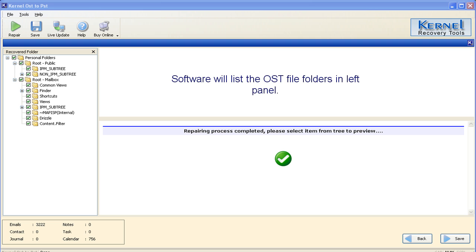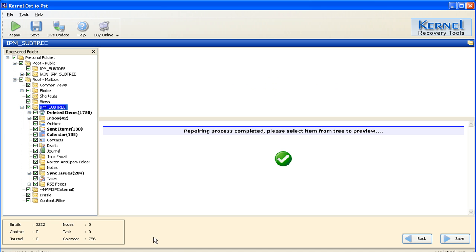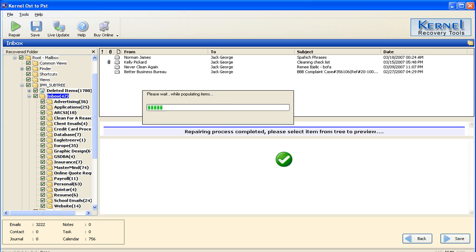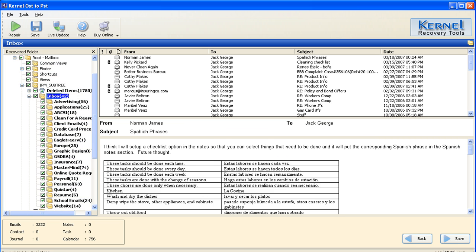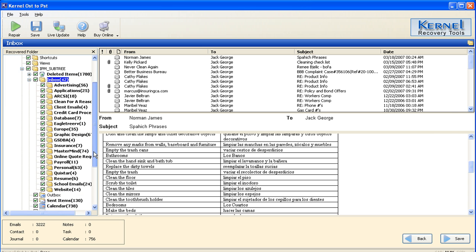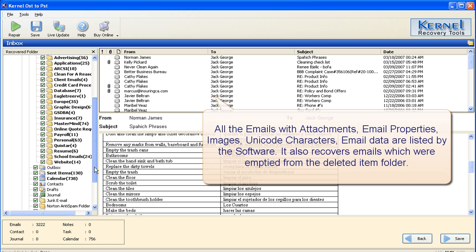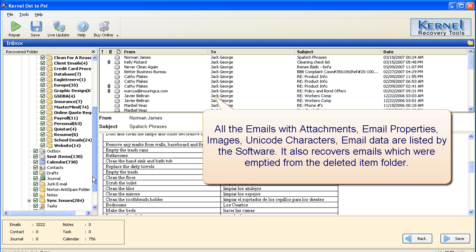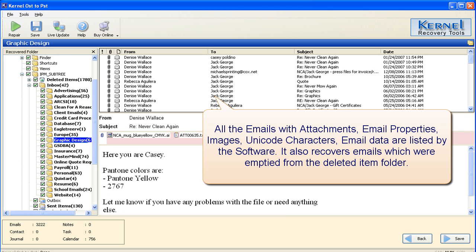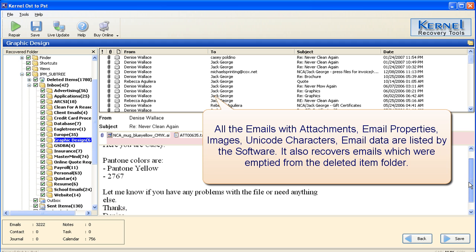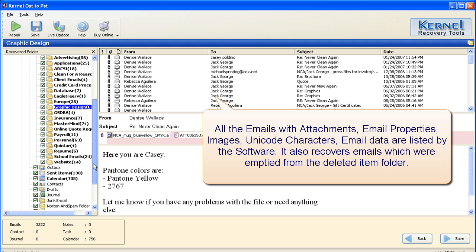Software will list the OST file folders in the left panel. The OST file items are listed in the left pane of the software. Click an item to preview its content in the bottom pane. All the emails with attachments, email properties, images, Unicode characters, and email data are listed by the software. It also recovers emails which were emptied from the deleted items folder.